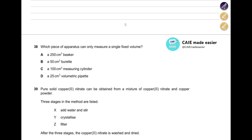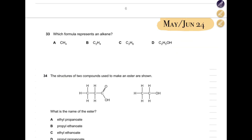Which piece of apparatus can only measure a single fixed volume? A beaker, burette, and measuring cylinder all have a range of volumes they can measure. A volumetric pipette is the only apparatus that measures a single fixed volume — for example, a 25 cm³ volumetric pipette can only accurately measure exactly 25 cm³, not more or less.